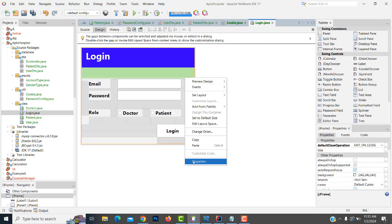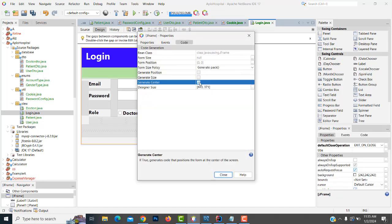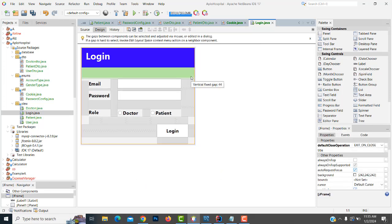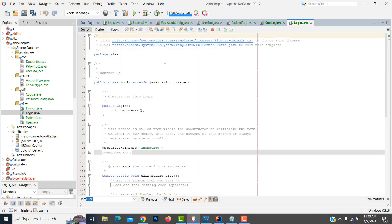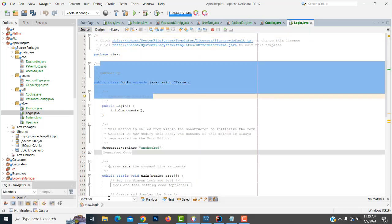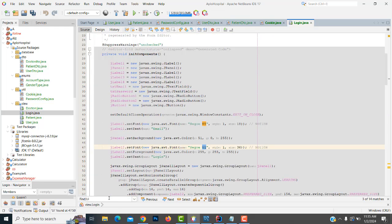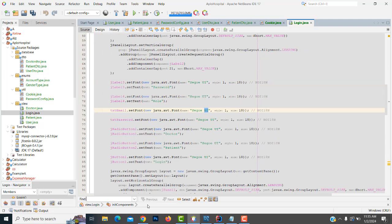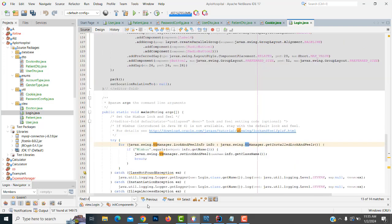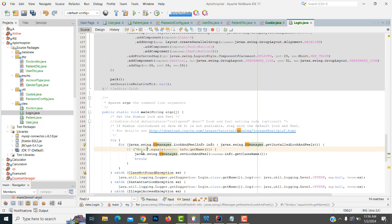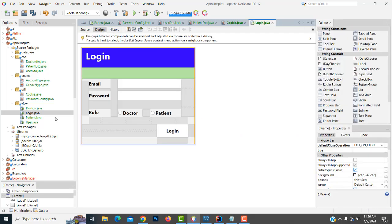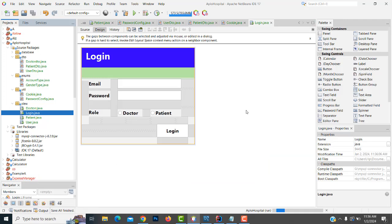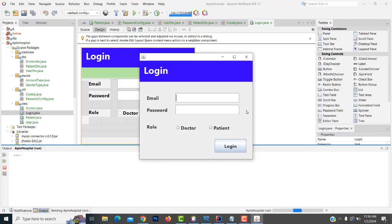Select this one, right-click properties, code generate center. You have to generate this one — make it with Ctrl+F, go to the source. Do the design as a UI method. Now let's run the login form. It's working perfectly well.